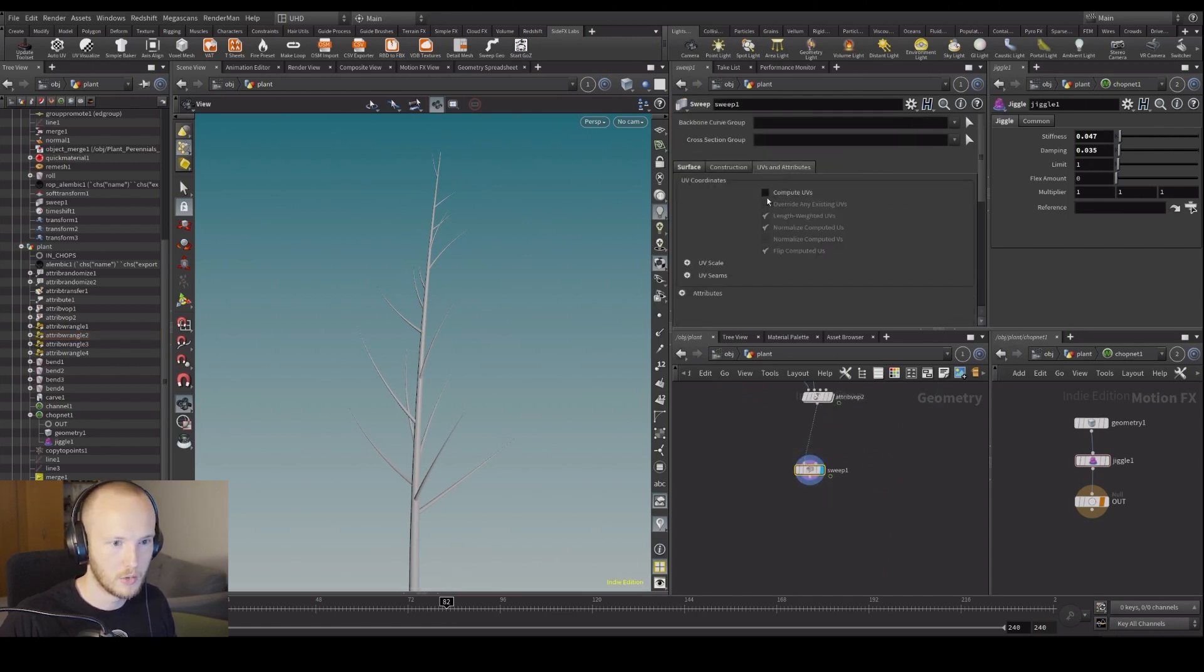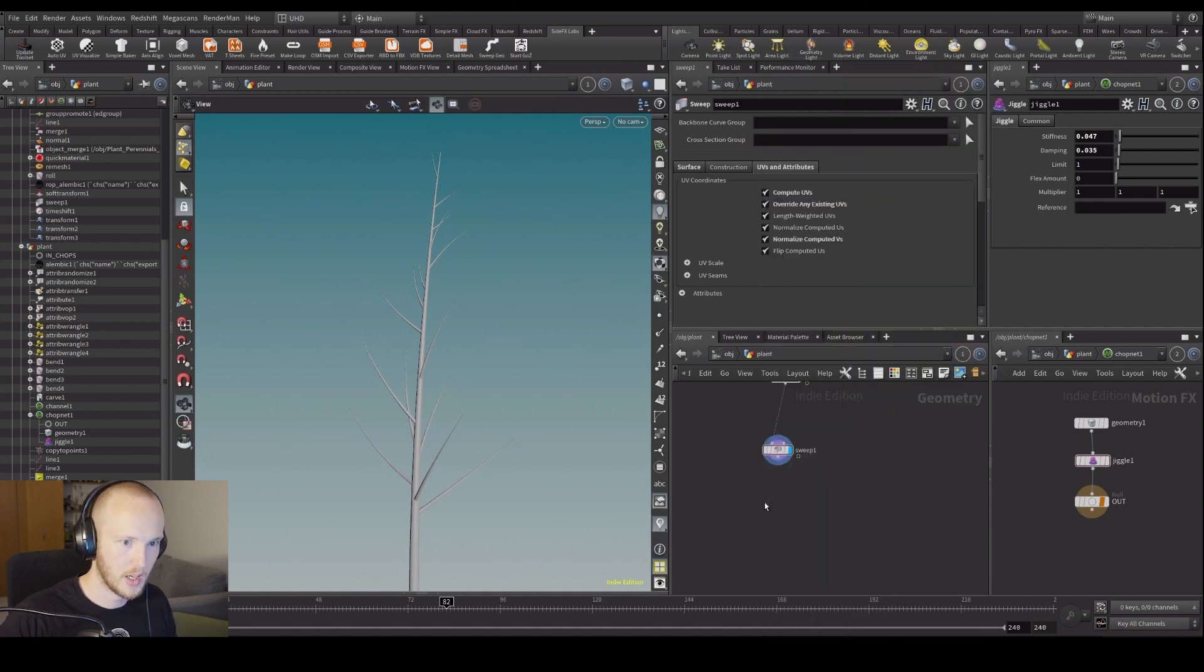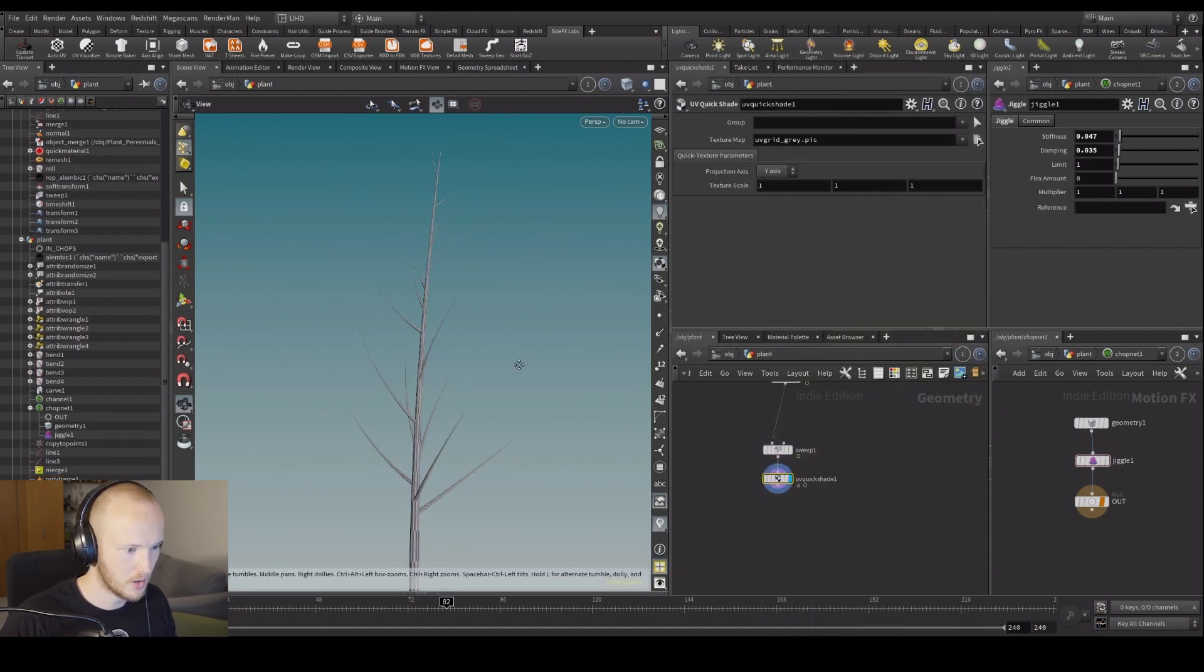So let's go to UV attributes, compute UVs. UV quick shade to see if it worked.